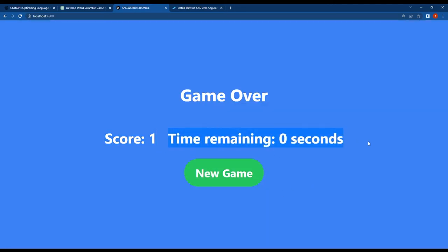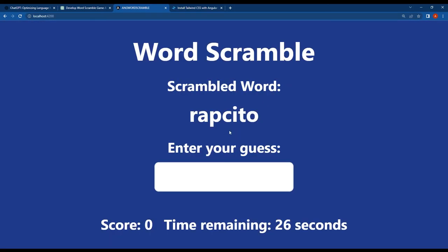ChatGPT provided us with the full guide on how to do this. At first, it gave us a simple functional game with a simple layout design using Tailwind CSS.